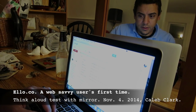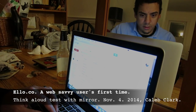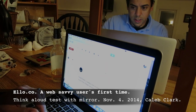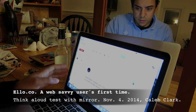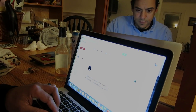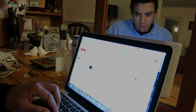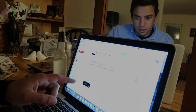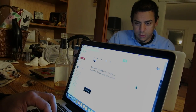It looks like I have an invite to Ello from Caleb Clark. I'm just going to click on that. It looks like Caleb Clark has invited me to join Ello — simple, beautiful, ad-free. I'll click on this to join Ello right here.